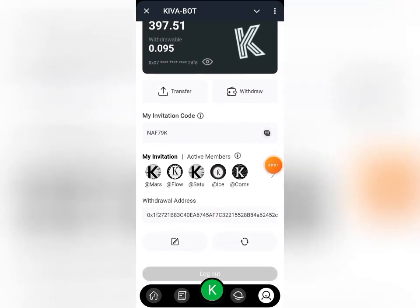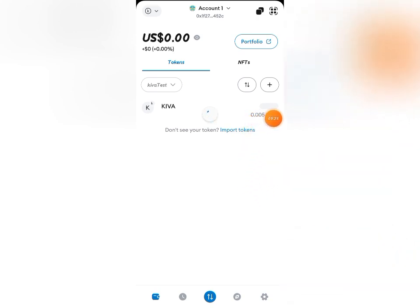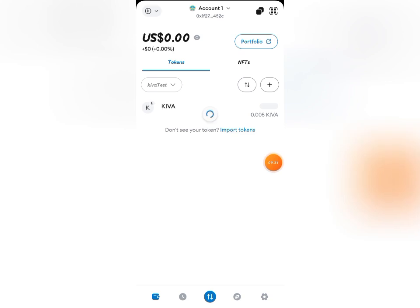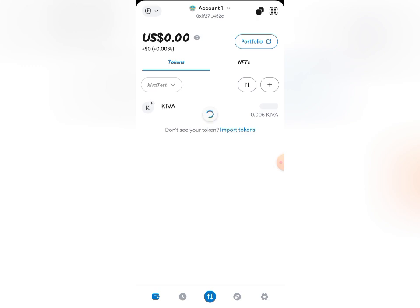Let's go to the MetaMask wallet and confirm we received the 0.005. It's still showing zero — let me refresh. After refreshing, you can see 0.005 KVA token has been added to my wallet. That's basically what you need to do to bind your wallet address on the Keva mining network. Go ahead, follow the guide, do the same, and you're good to go. Thanks for watching — remember to like and share this video so it helps others complete this task. See you in my next update!